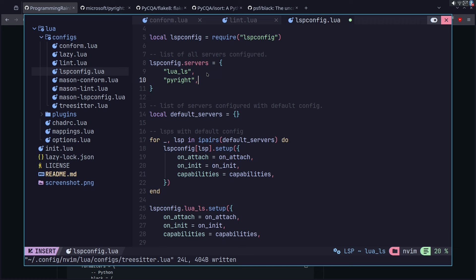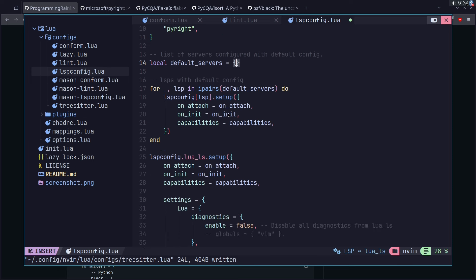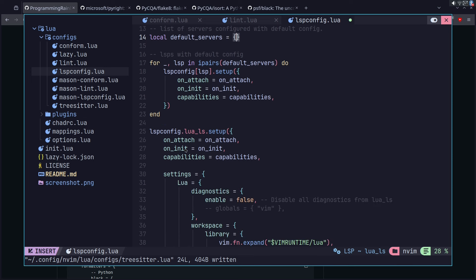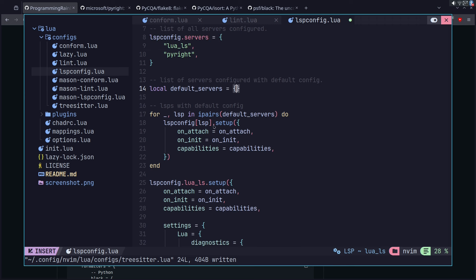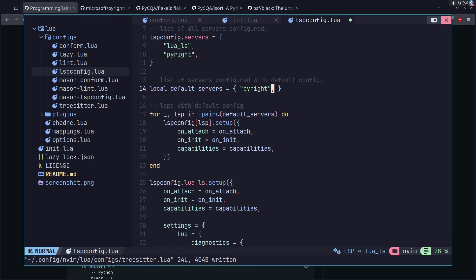If you have Pyright on your system and you don't want Mason to install it, you could add it to the ignore list, or just not put it here at all. Either way will work. I'm just going to install that package. Then right here on the default server, since I'm not doing anything special like we did with Lua, I'm going to use the for loop that does the default — anything I put in this table is going to run the default on it and get it up and running with default configurations. So I'll just put Pyright there and add a comma after it.